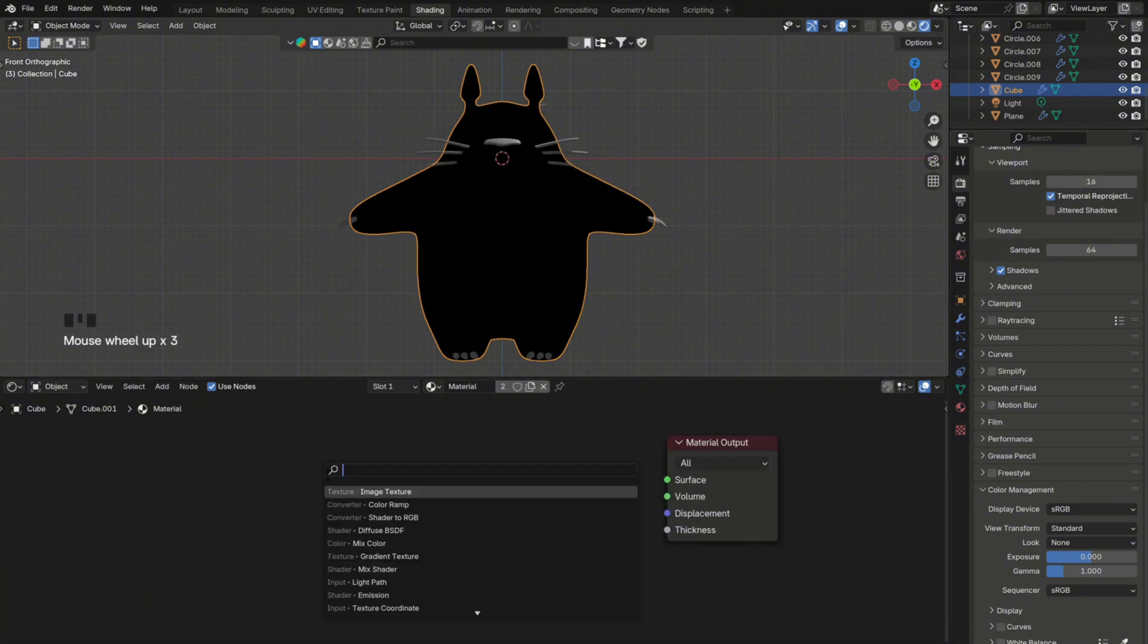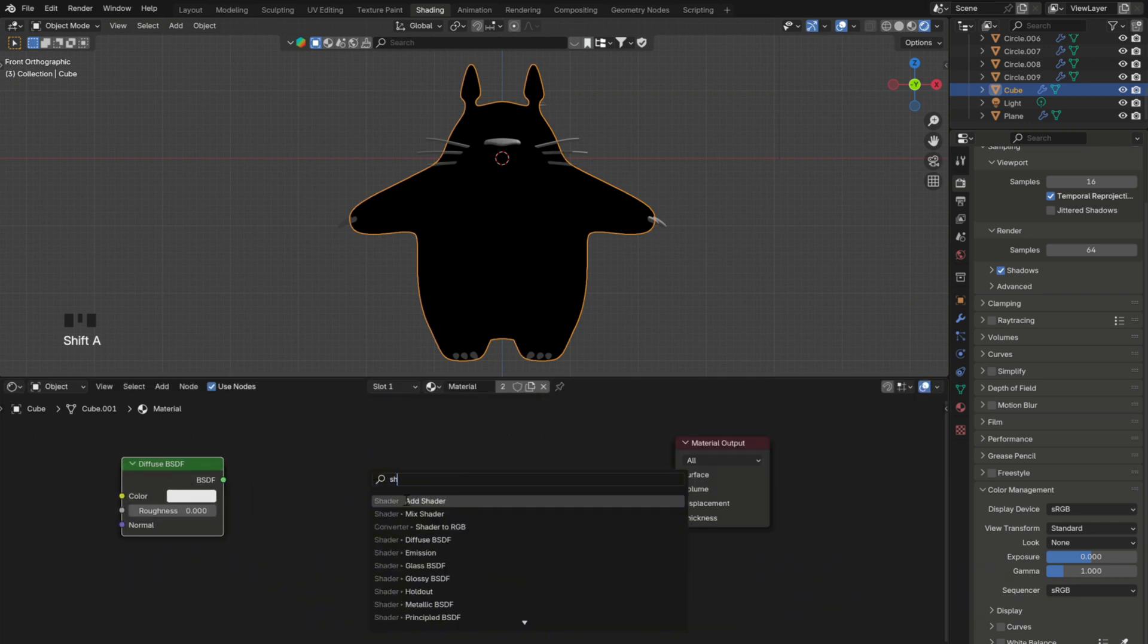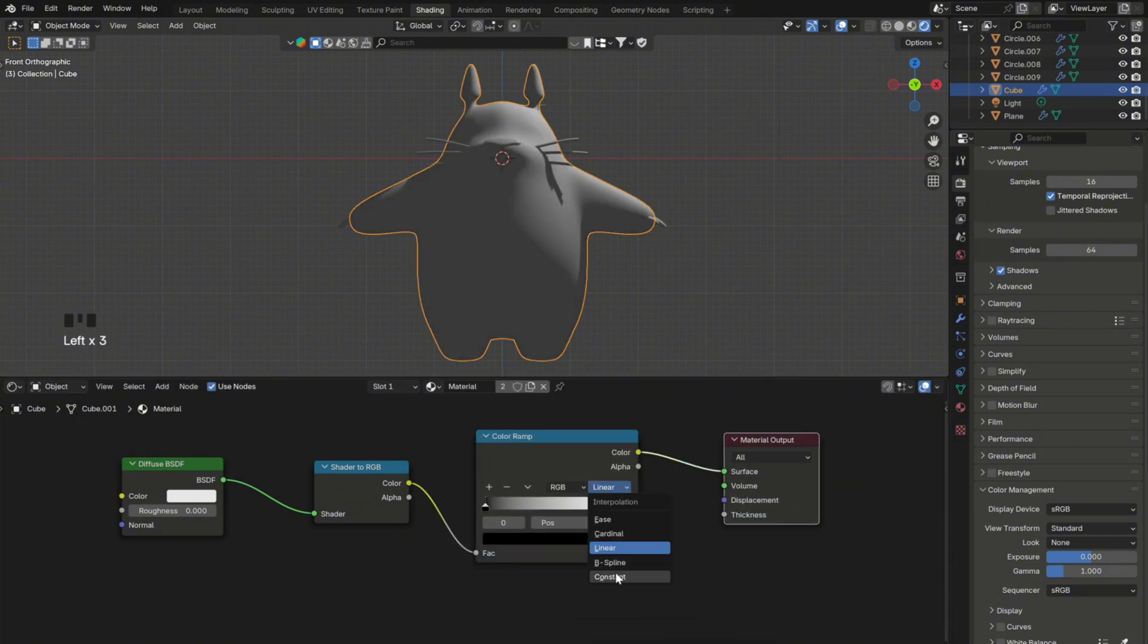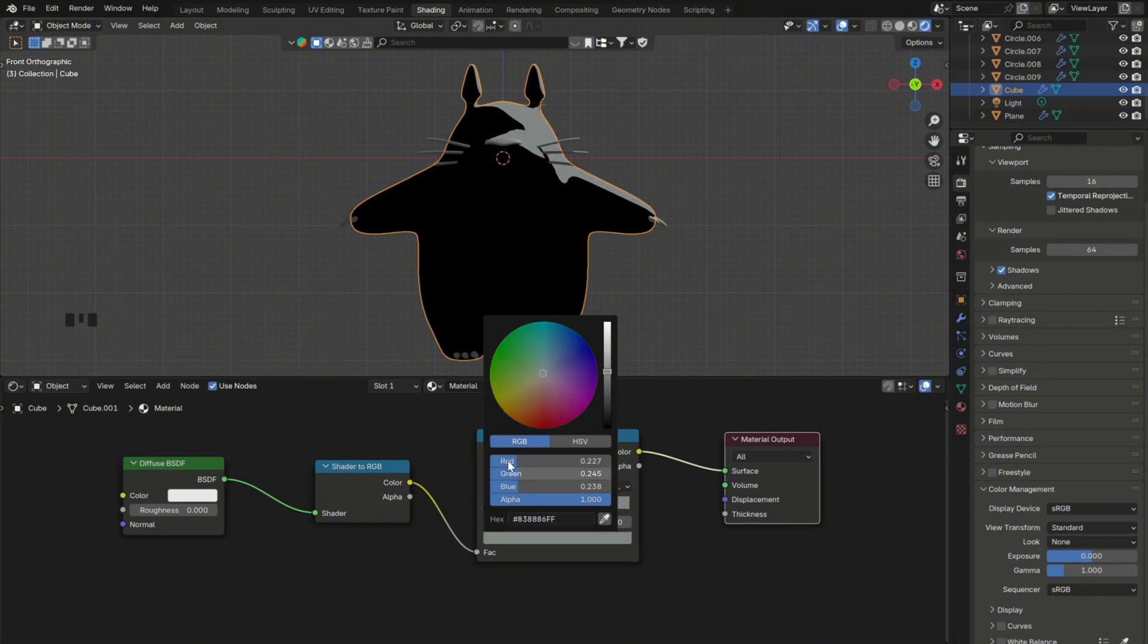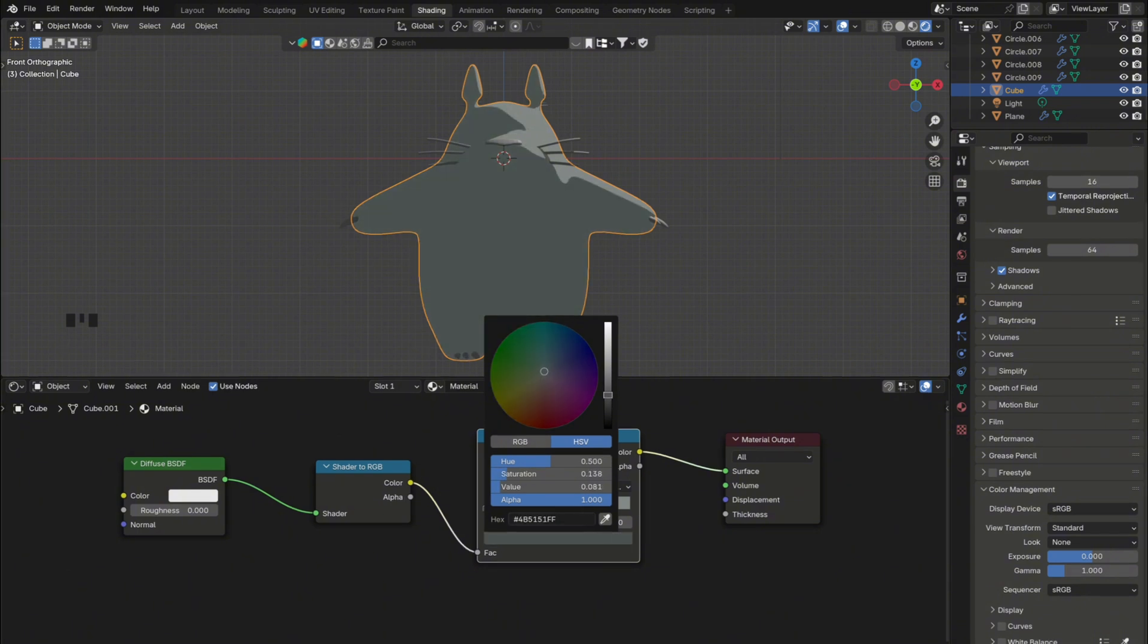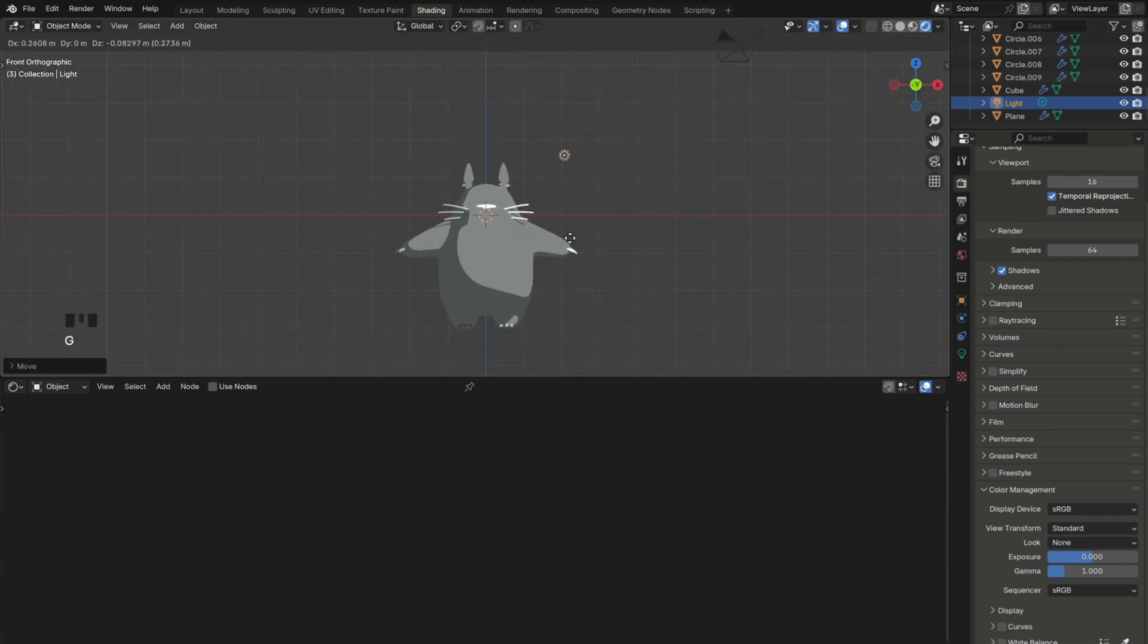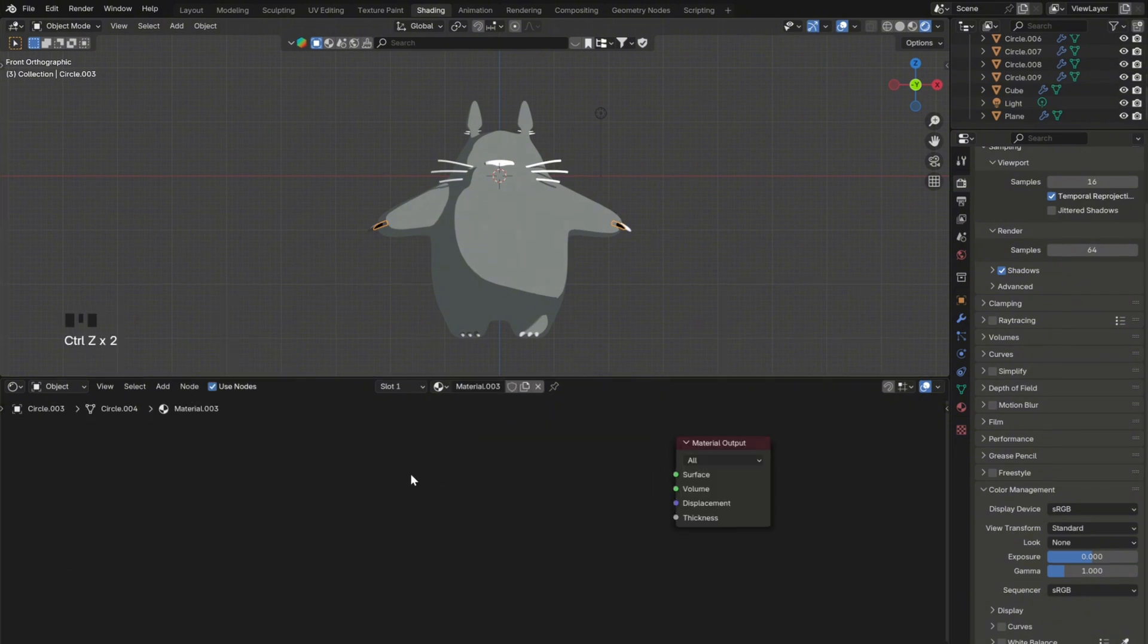So now you can start working on the shading. First select the body and add a diffuse BSDF, a shader to RGB and the color ramp. Then to get that 2D look, make sure to set the color ramp to constant and choose the colors to your liking. You can see here the hex codes for the colors that I used, if you want to use the same ones. Also, make sure to move the light closer to the mesh so that you can visualize the shading better.